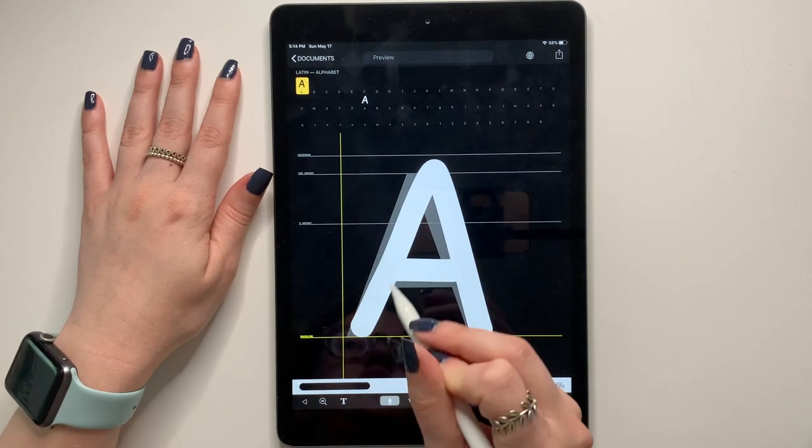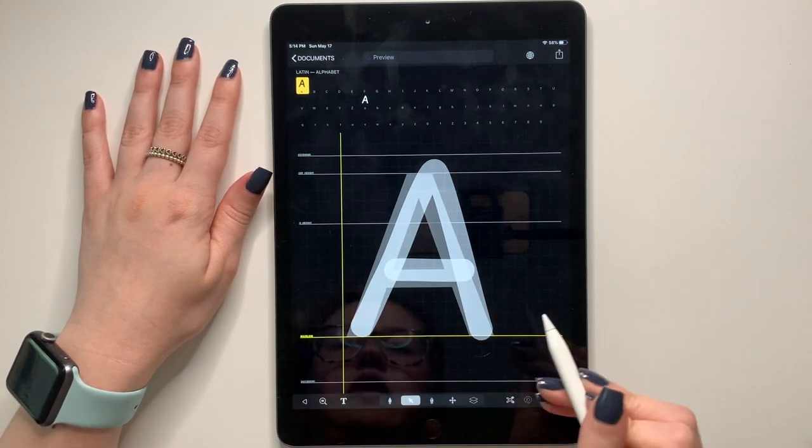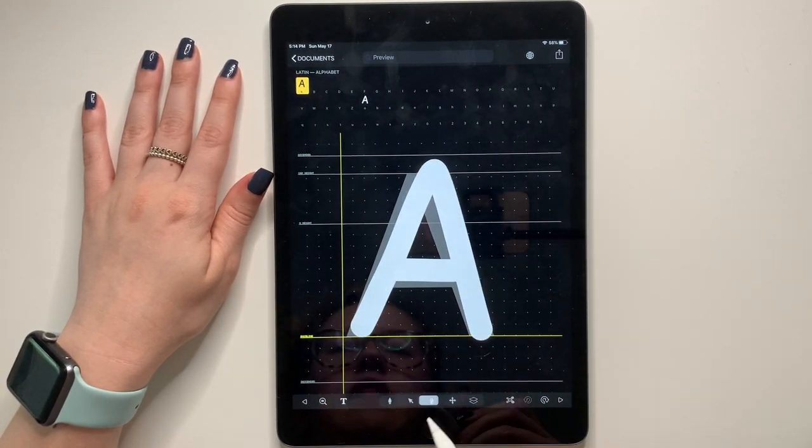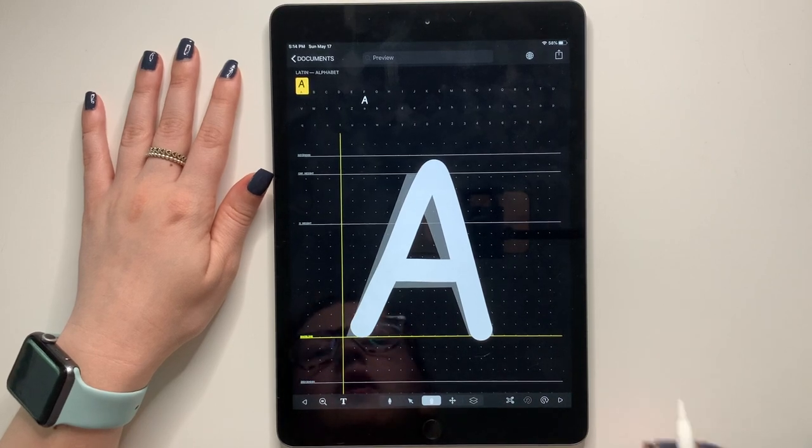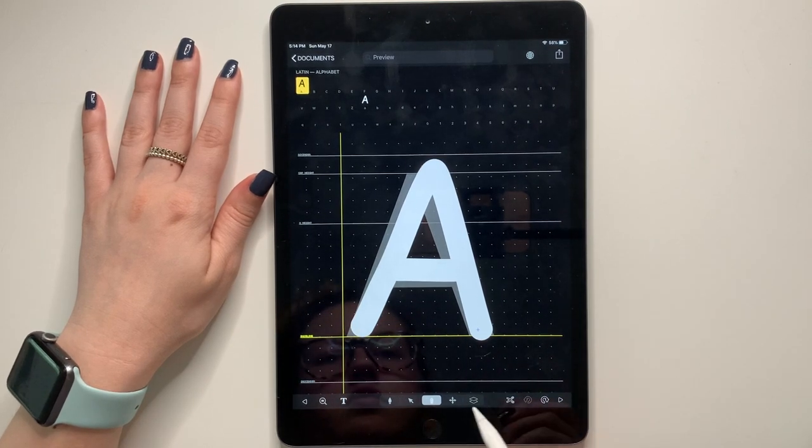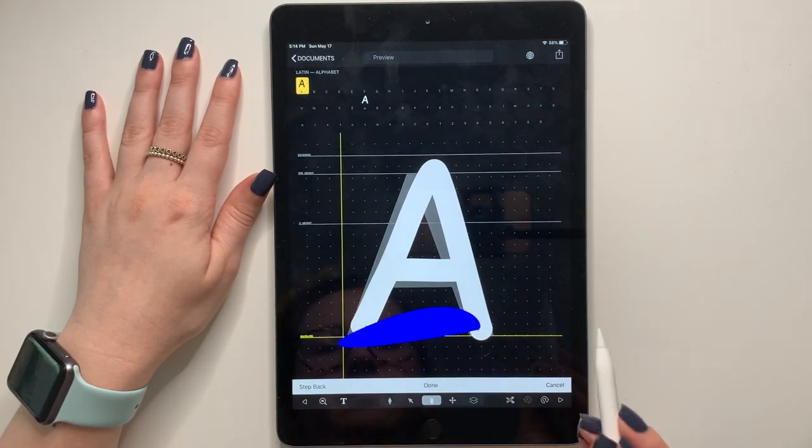So we're going to look more down here at this bar. So this one is where you're drawing your font. This is where you can edit it. This is a grid view. I don't really use it.